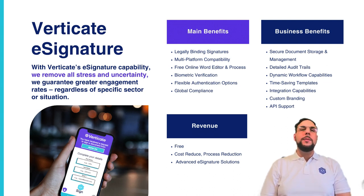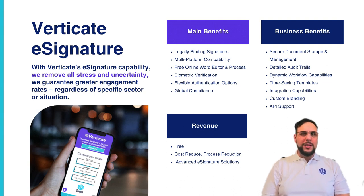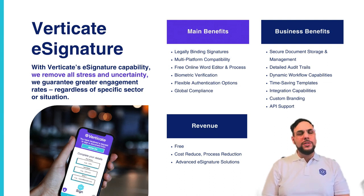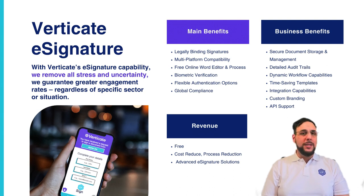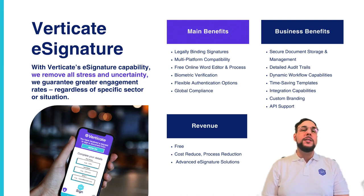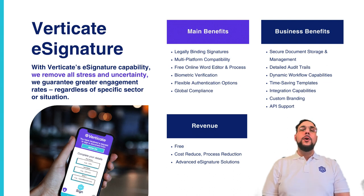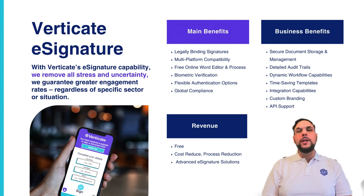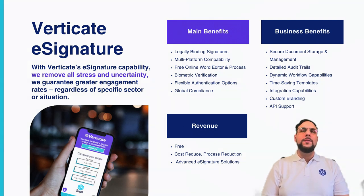In terms of main benefits, legally binding signatures ensure contracts and documents signed using Verticate are enforceable in a court of law. Multi-chain and multi-platform compatibility delivers seamless integration with all software, platforms, and devices for total accessibility and ease of use. We offer a free online word editor and processor for creating and updating documents for signing on-the-go.